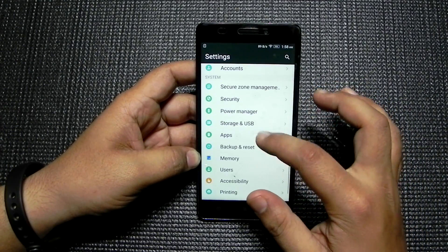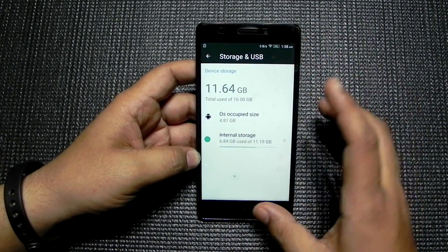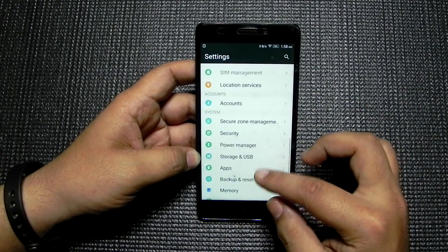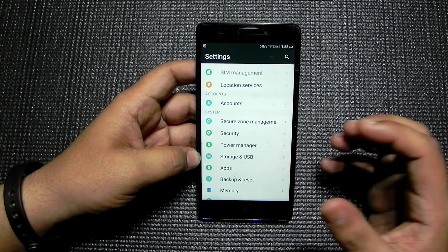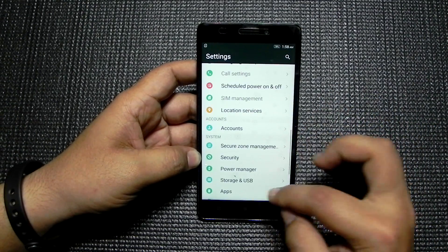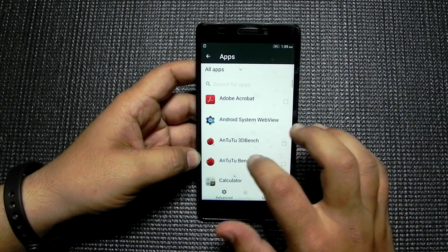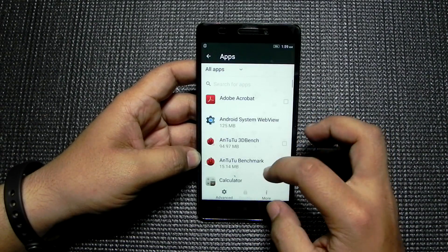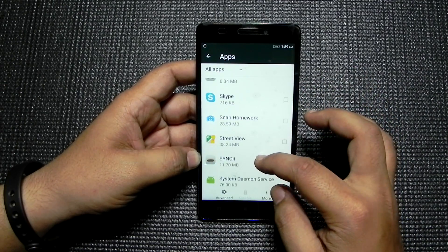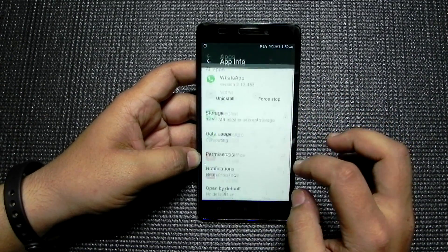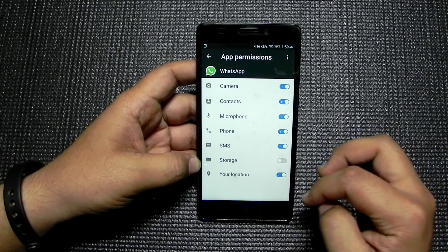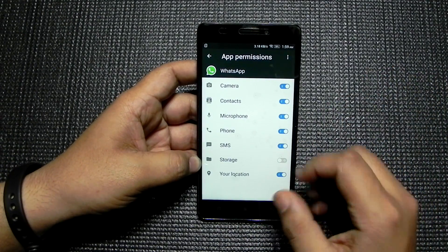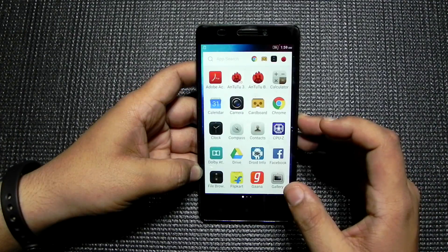From a storage point of view, they have also updated to Marshmallow. Permissions are also there — the permission manager is available, but you have to go into individual apps to check whether an app supports it or not. Going into WhatsApp, you can see the permission manager is there and working very nicely — that's a good thing that Lenovo has implemented.